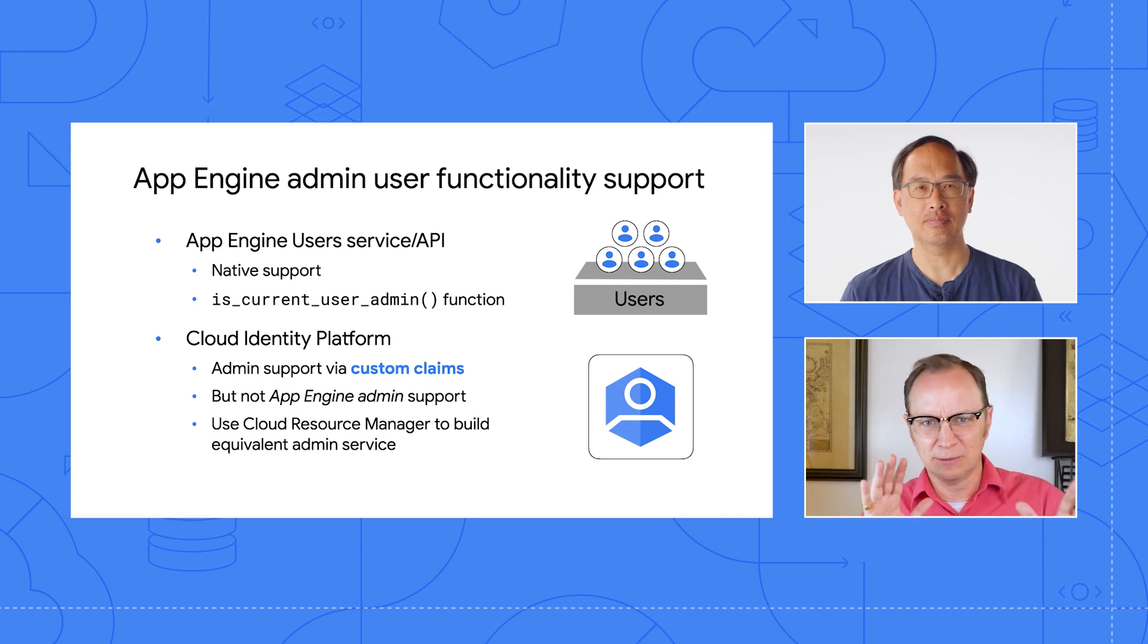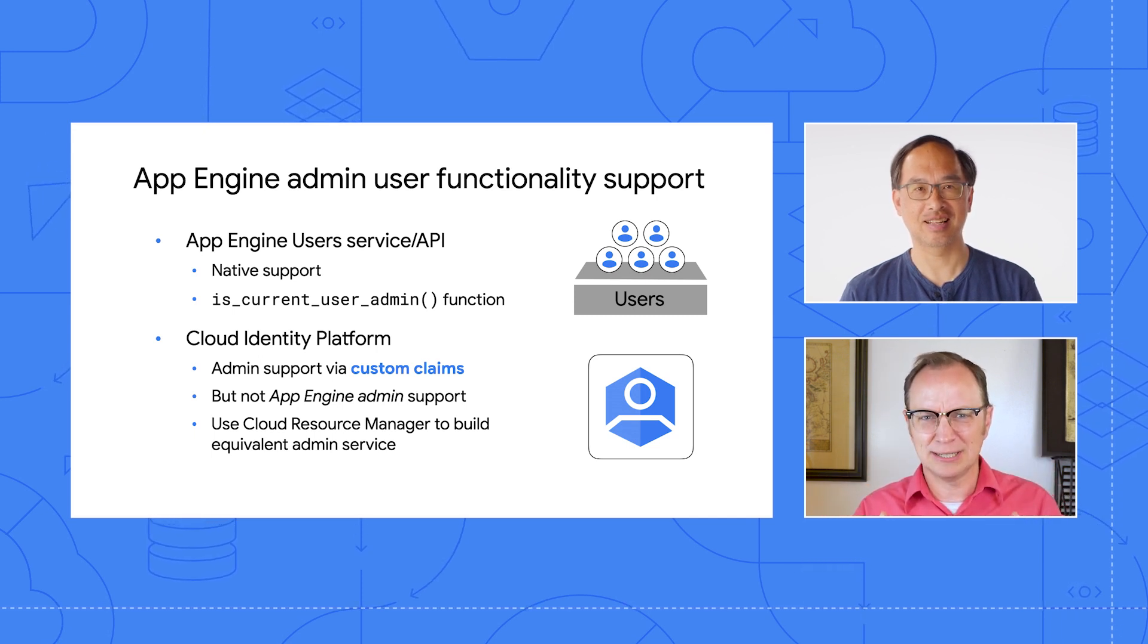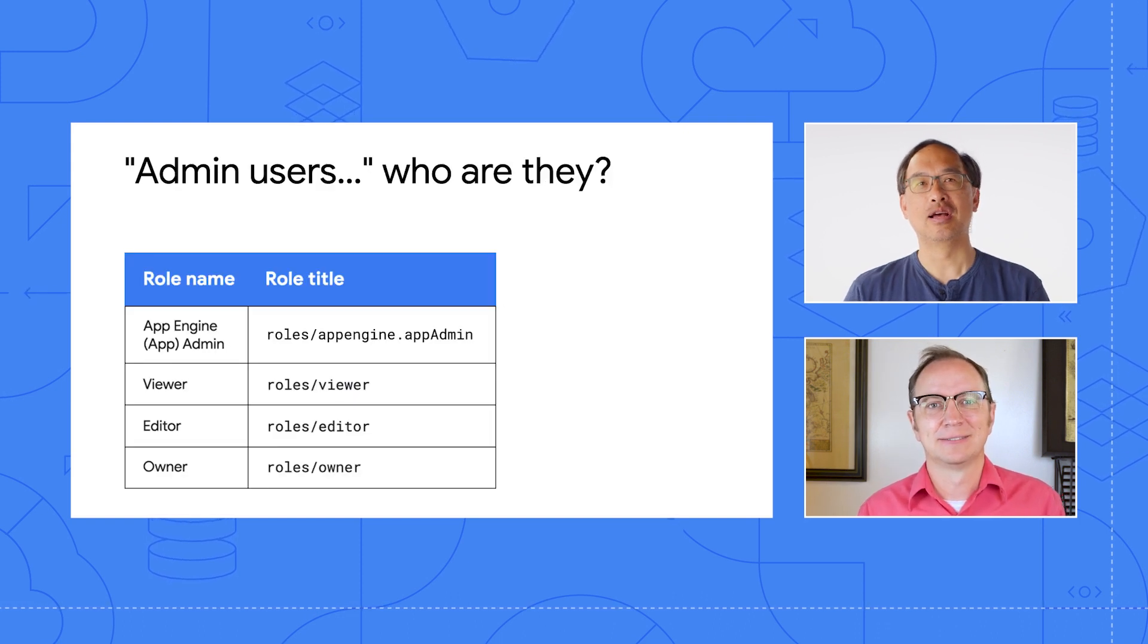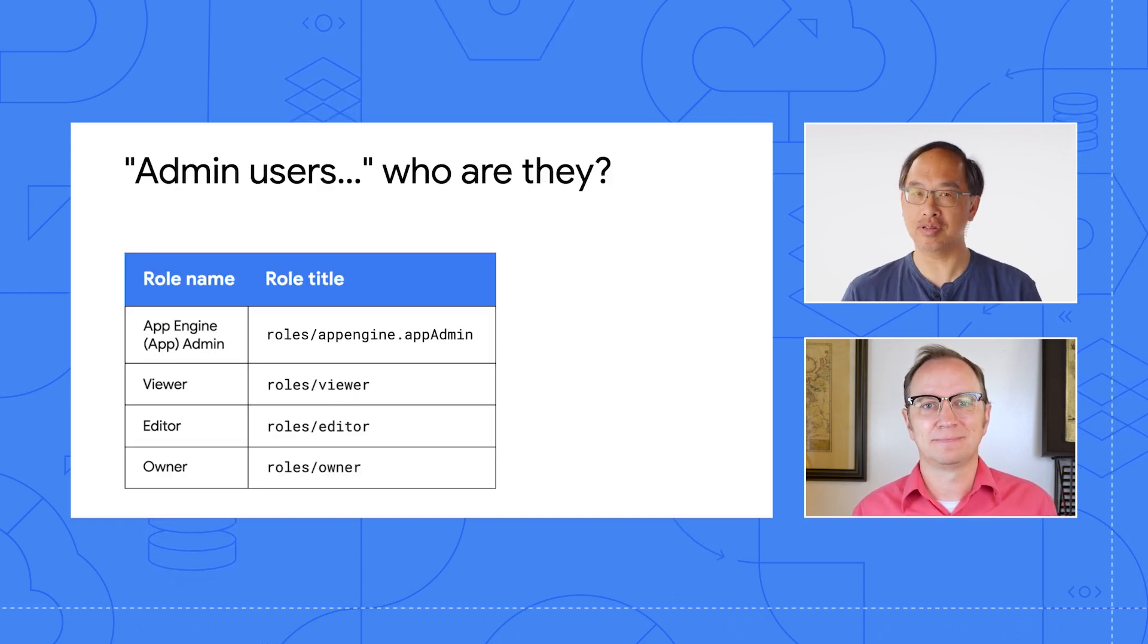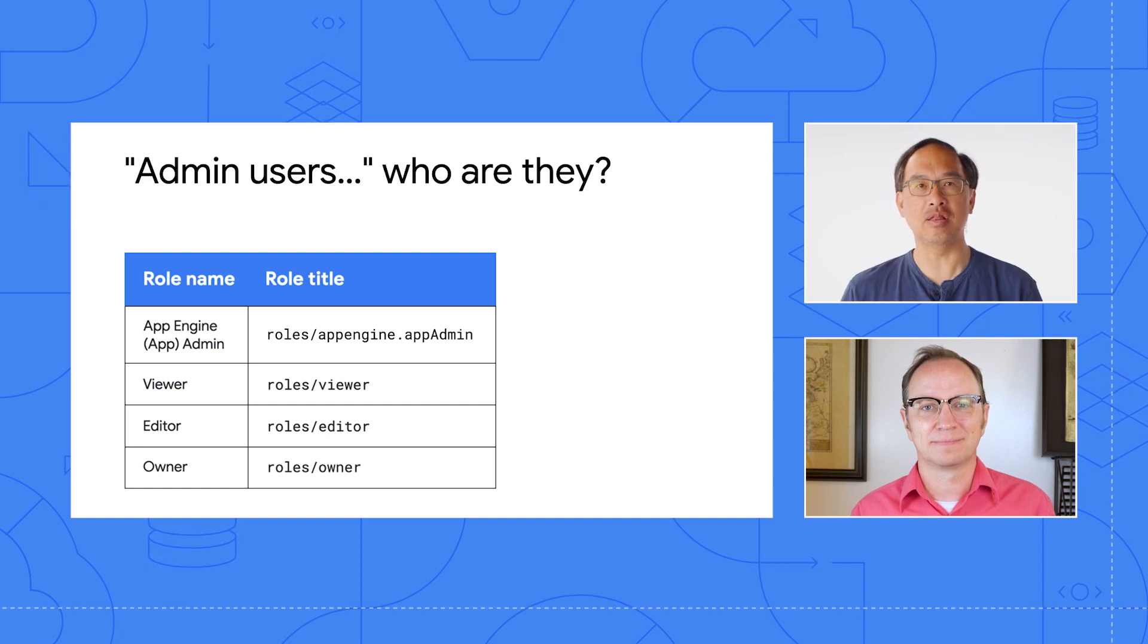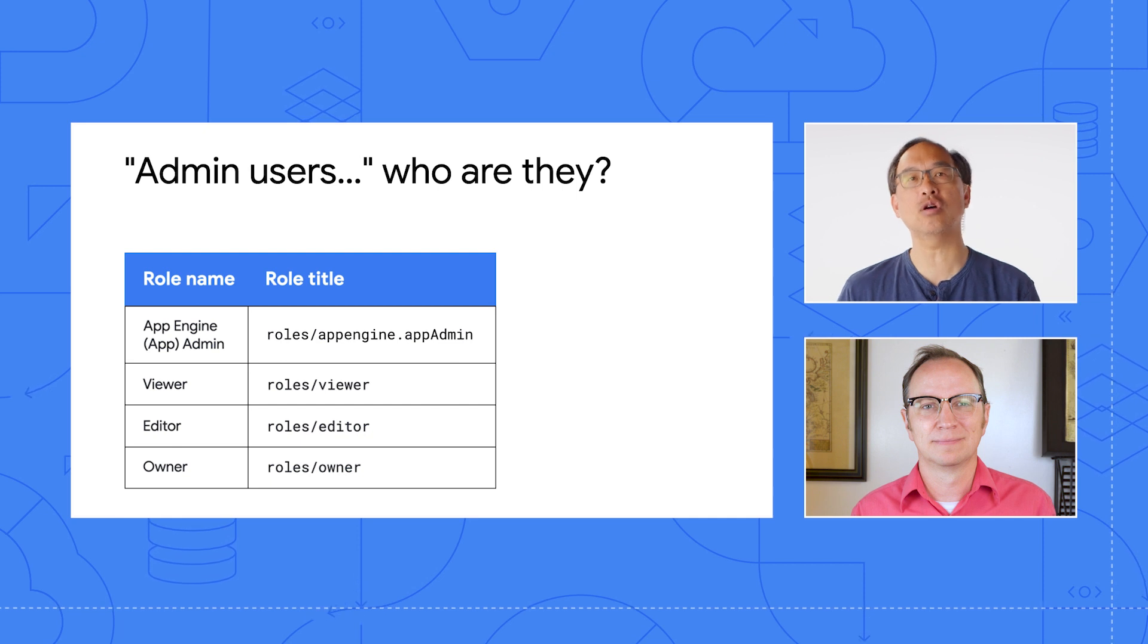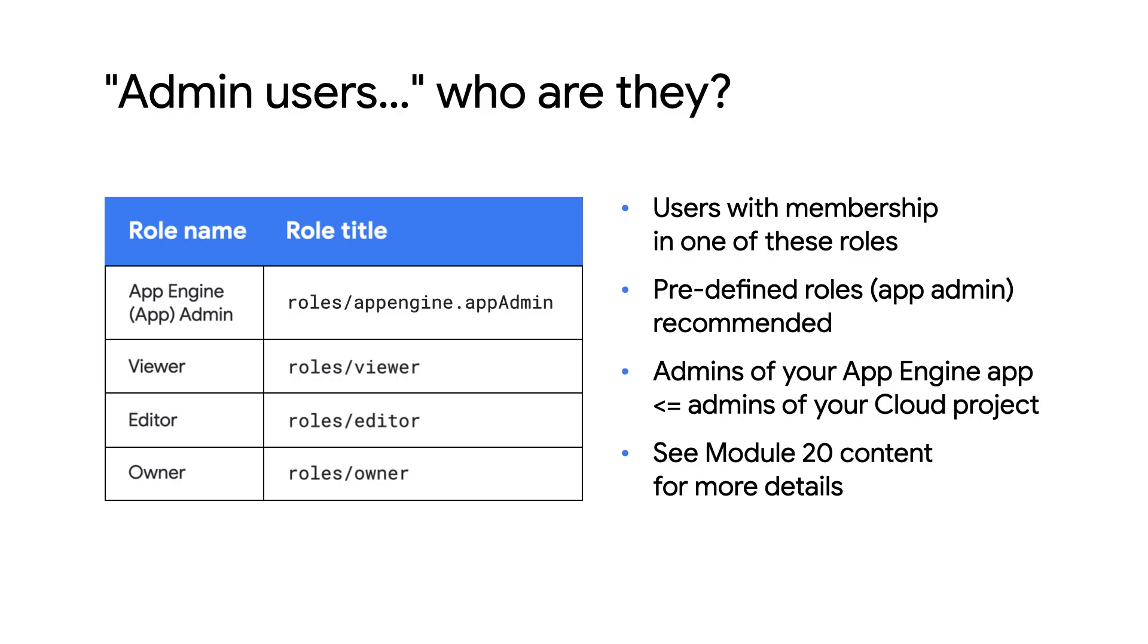What do you mean by admin users here? You mean giving people access to my cloud project? Because that sounds like a security issue. No, no, no. I meant admins of just your app, not your cloud project. An admin of your app doesn't mean they have elevated access in your project unless you give it to them, say if they were also a developer of your app.